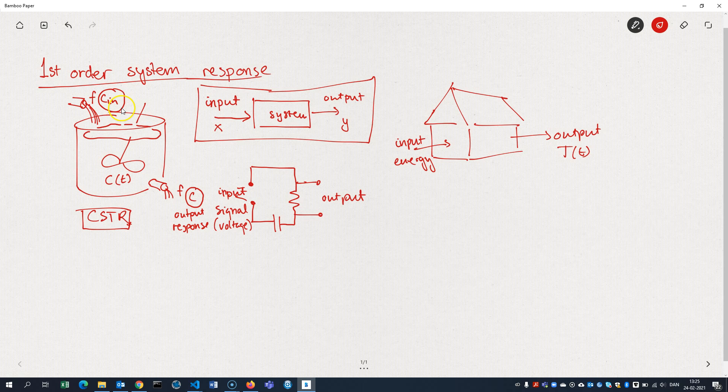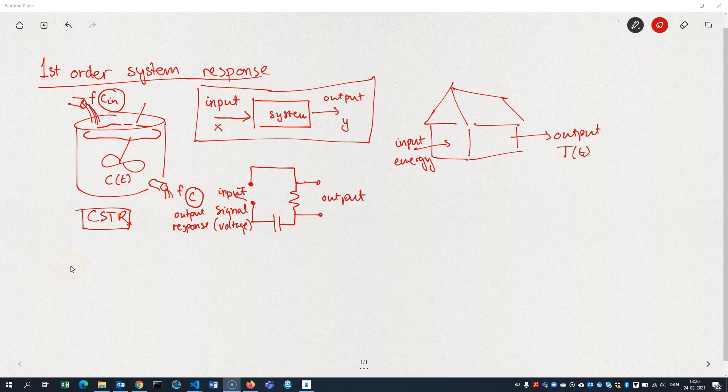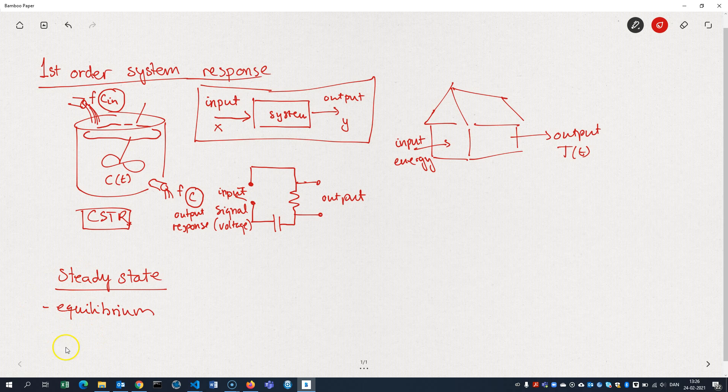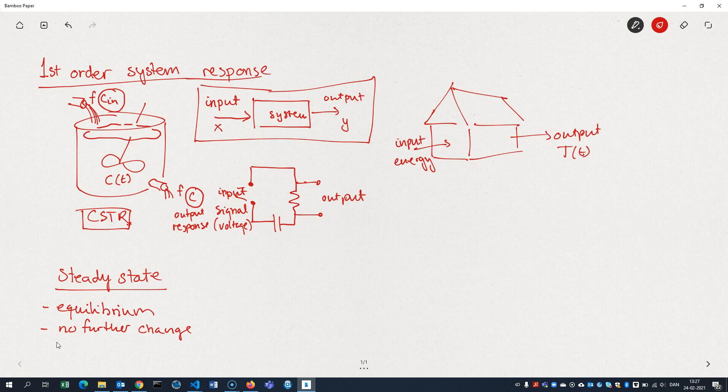There are three concepts that we want to understand here. The first one is this concept of a steady state. The steady state is a state where the system is at an equilibrium, meaning that there's no further change in the variables of the system, meaning that there's no time dependence in the system anymore.